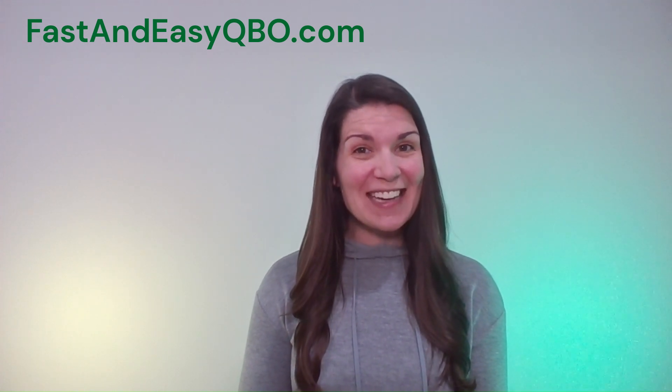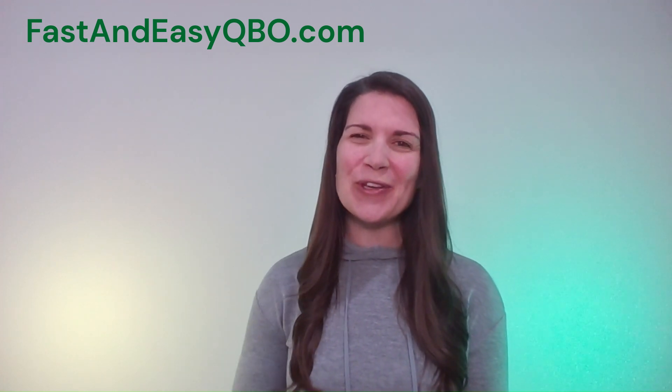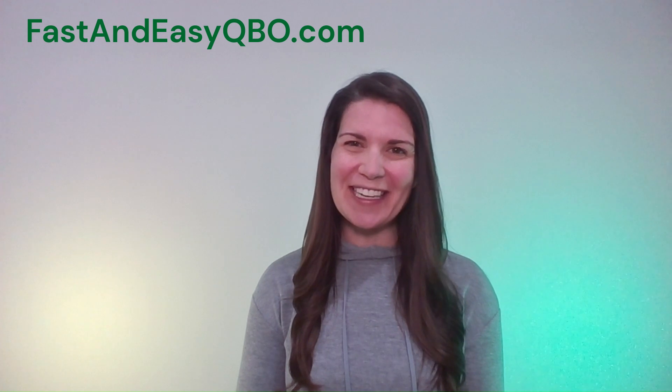All right, let's get practicing in QuickBooks Online. Grab the link below in the description so that you can follow along.